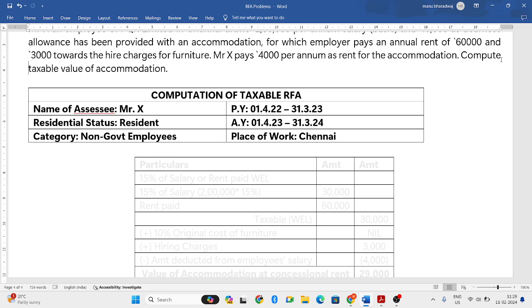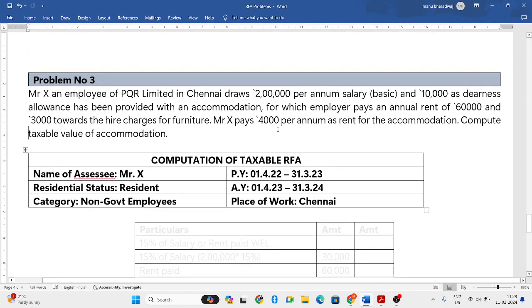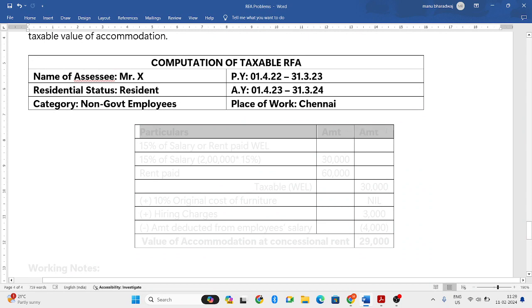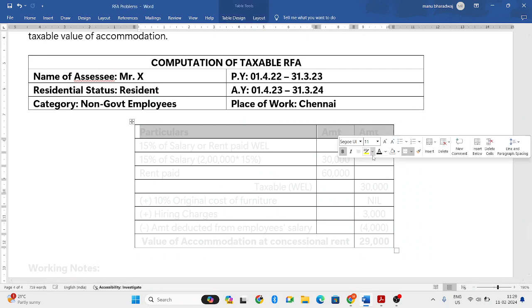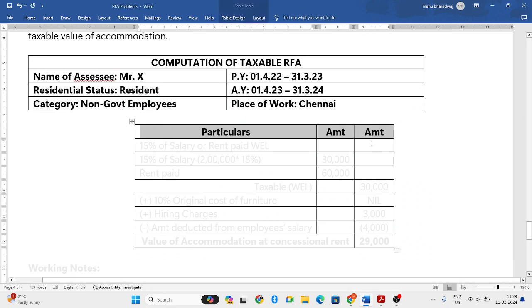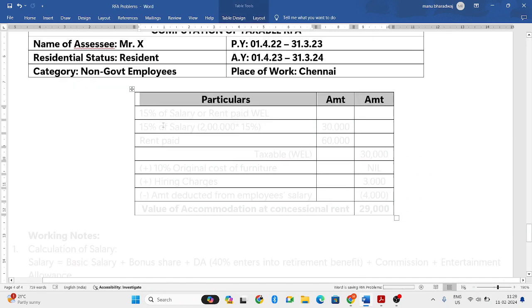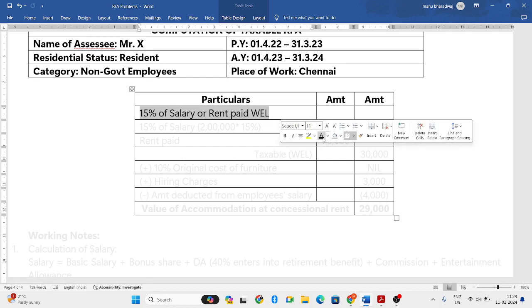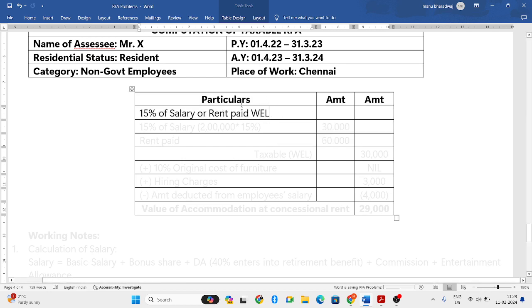We need to compute the taxable value of accommodation. You should write the name, previous year, assessment year, then note that the place of work is Chennai and he is a non-government employee. You have to take three columns: particulars, amount, and amount column.